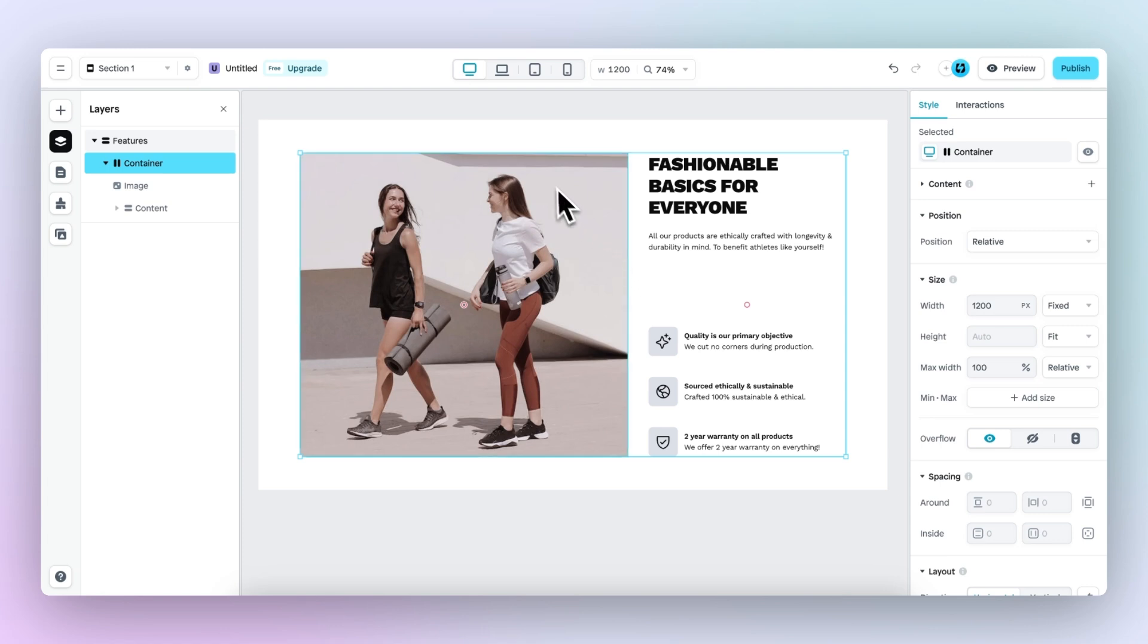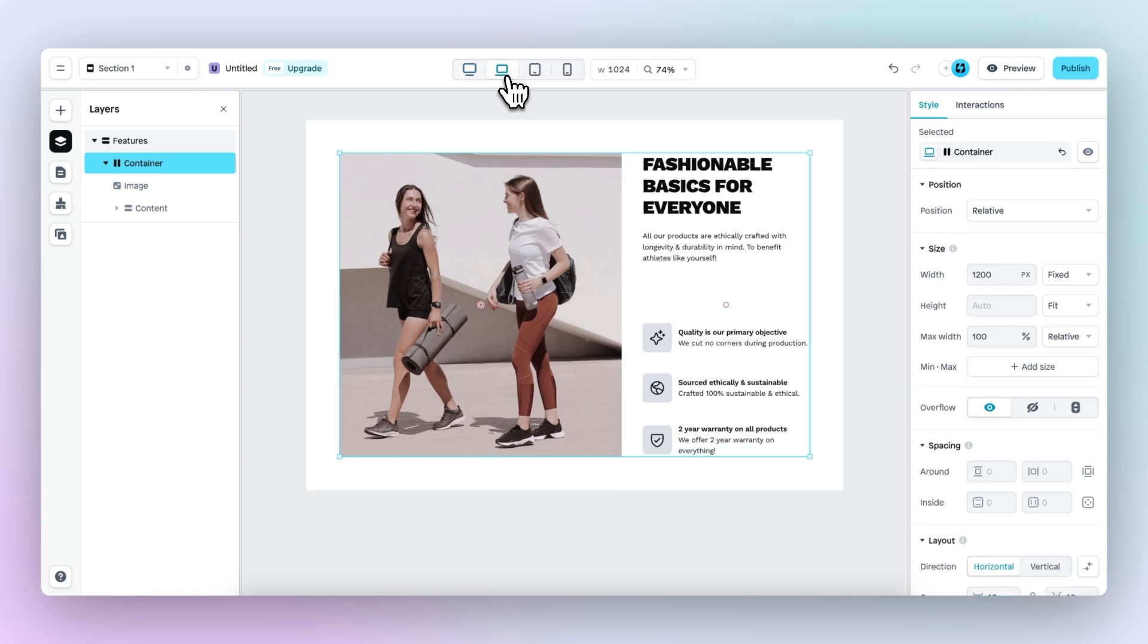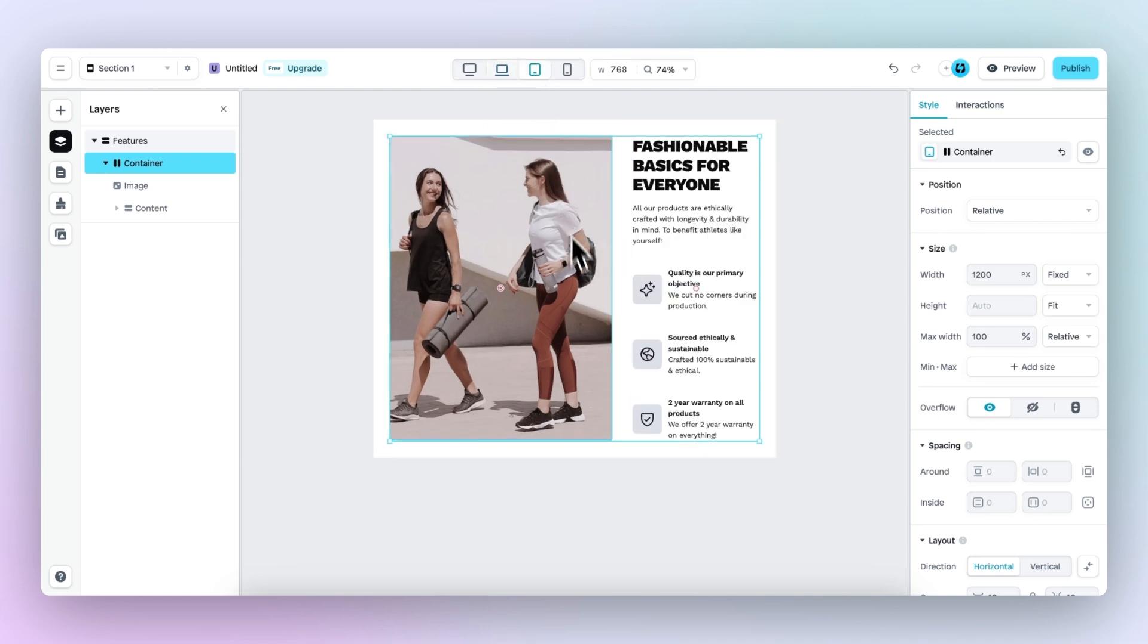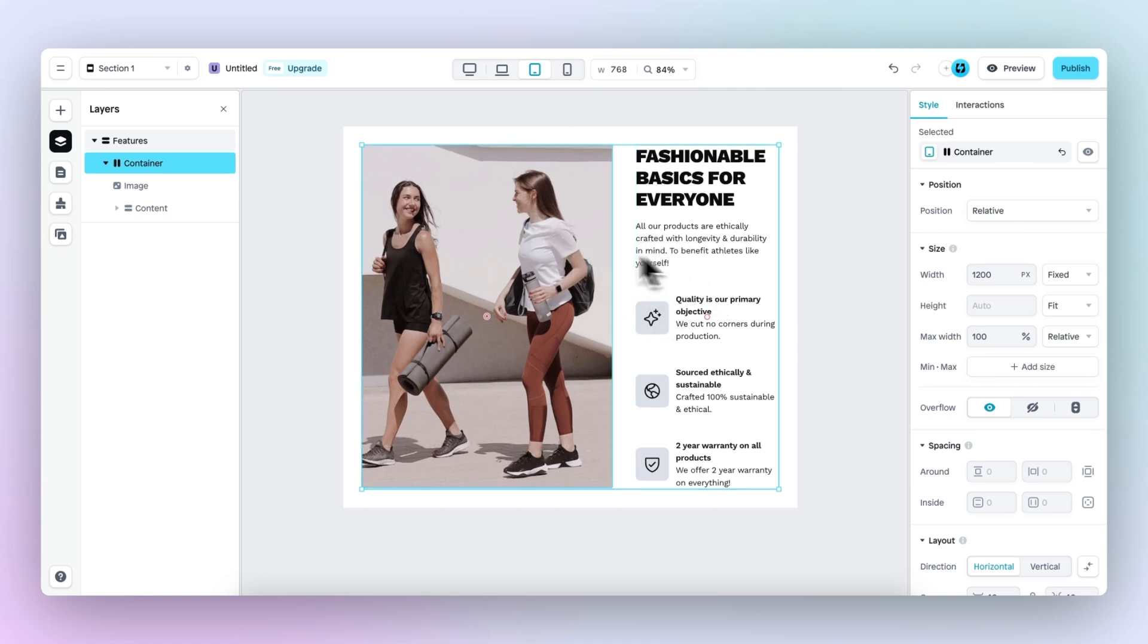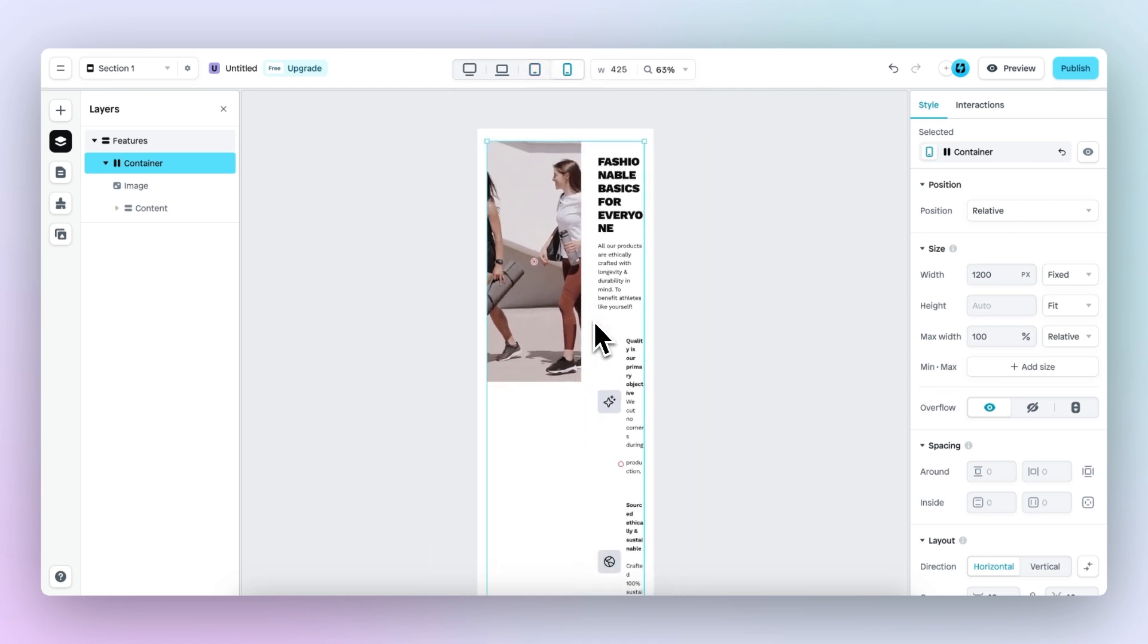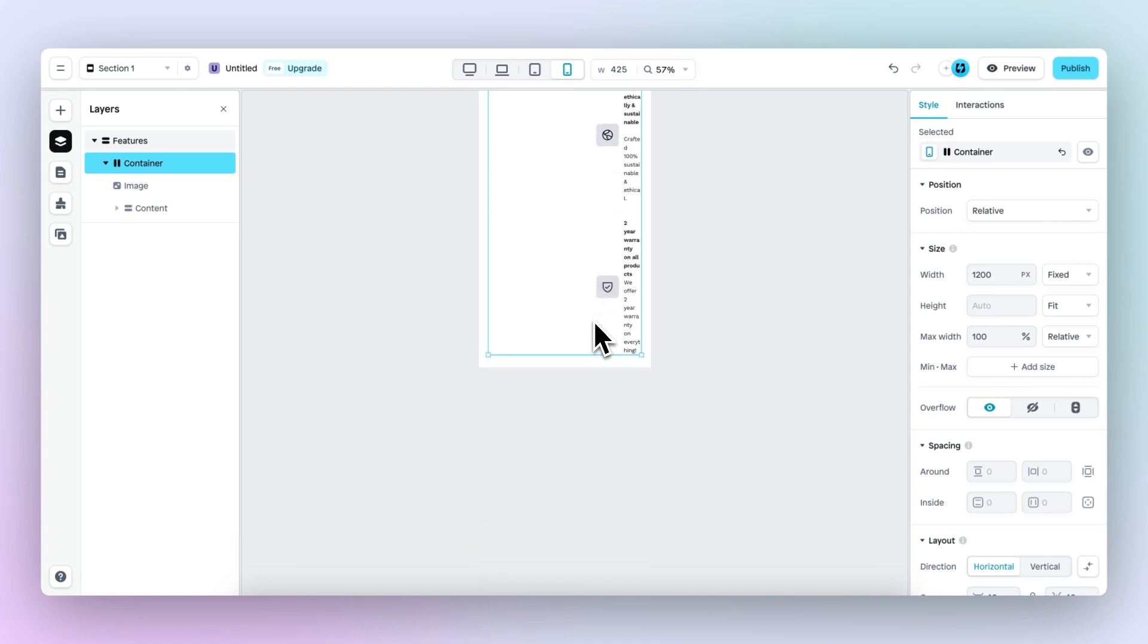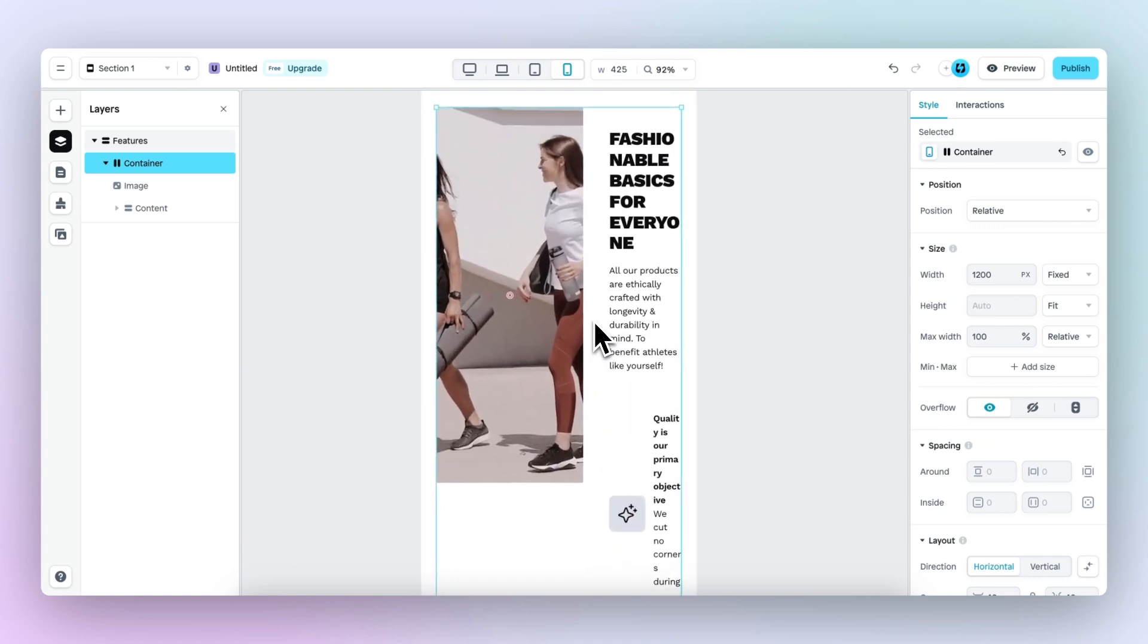So let's take a look at the different viewports. Right here, the laptop viewport, and this still looks very good. Then we have the tablet viewport, and this is where it starts to look a little bit too cramped and weird. And then if we go to the mobile viewport, it's completely off and we need to change this.